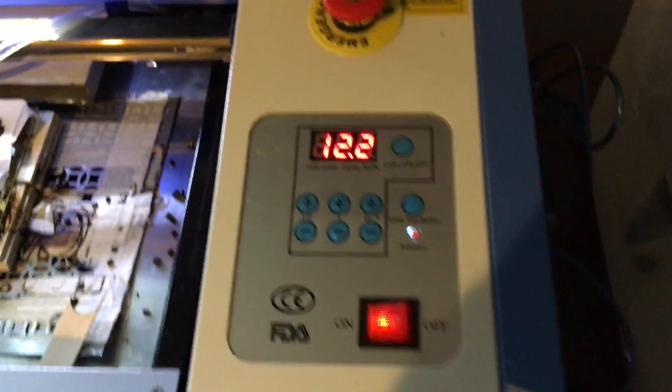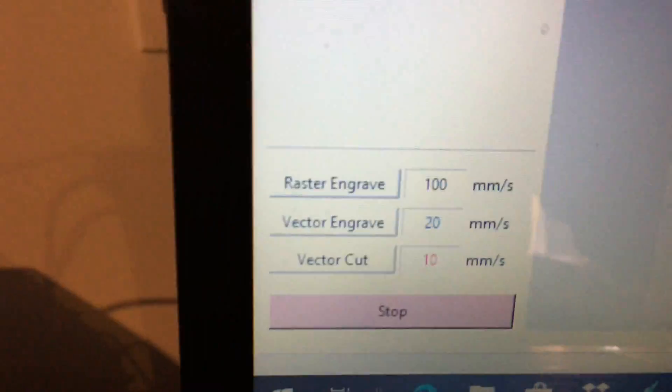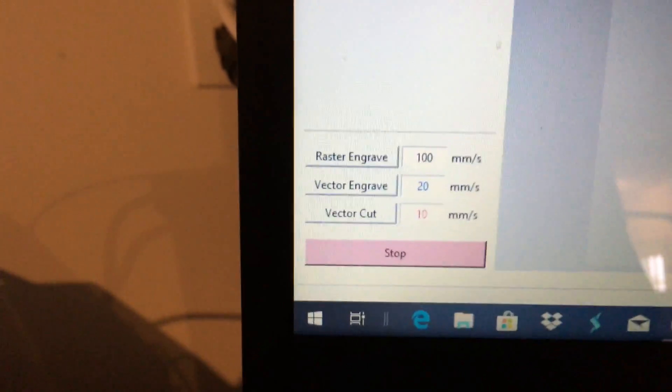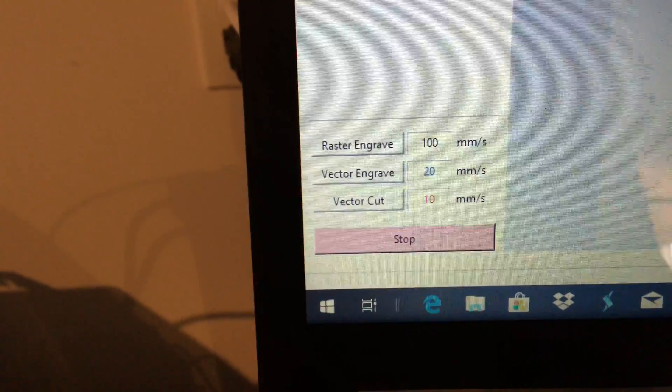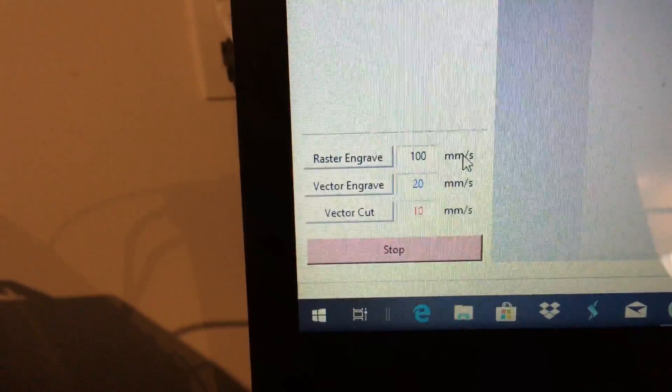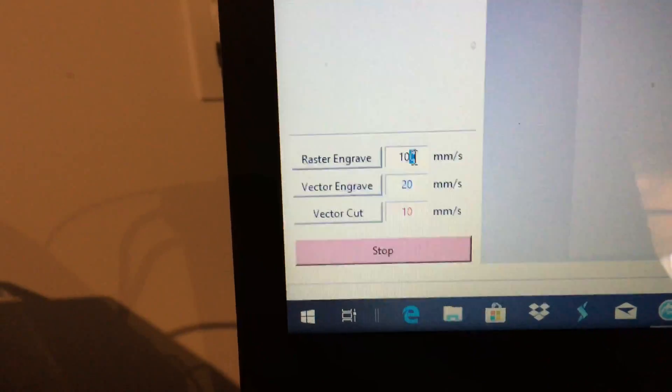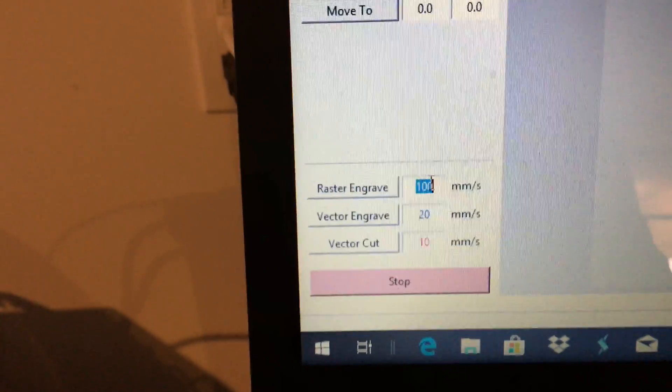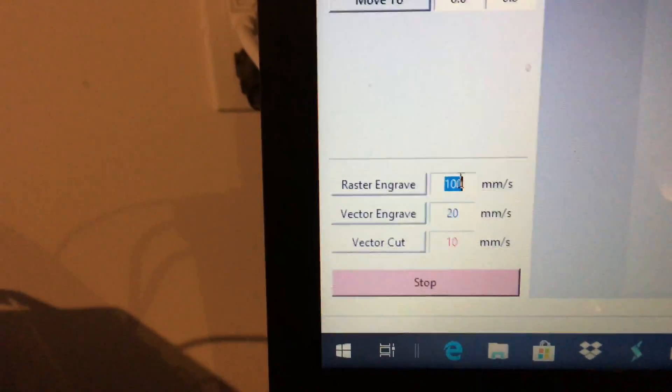The raster speed is going to be 300. I'm ready to go. Hit raster engrave.